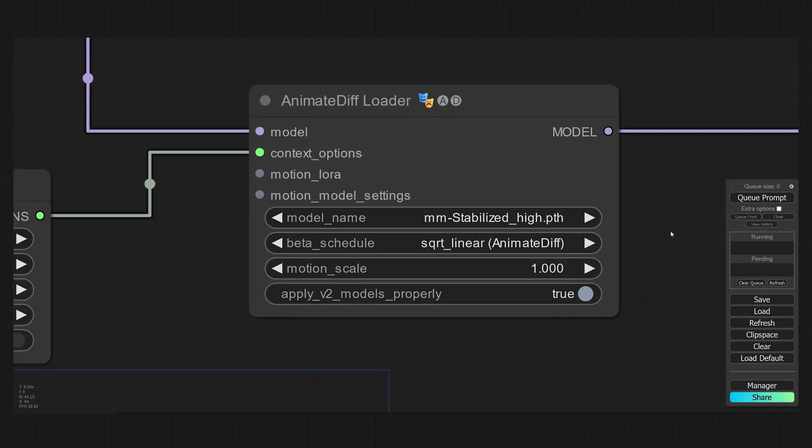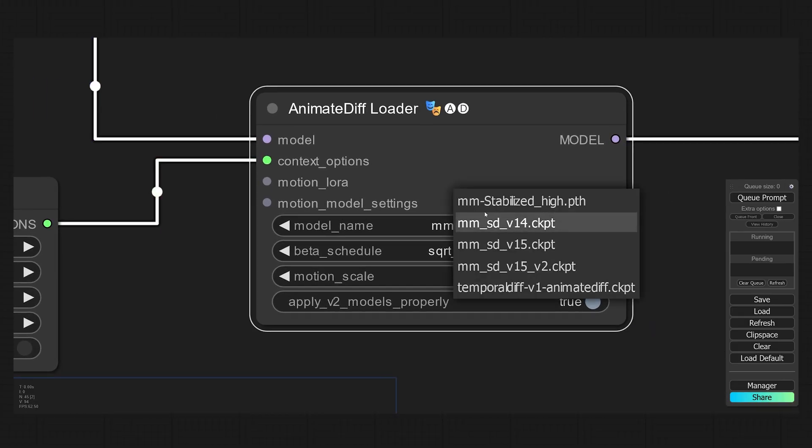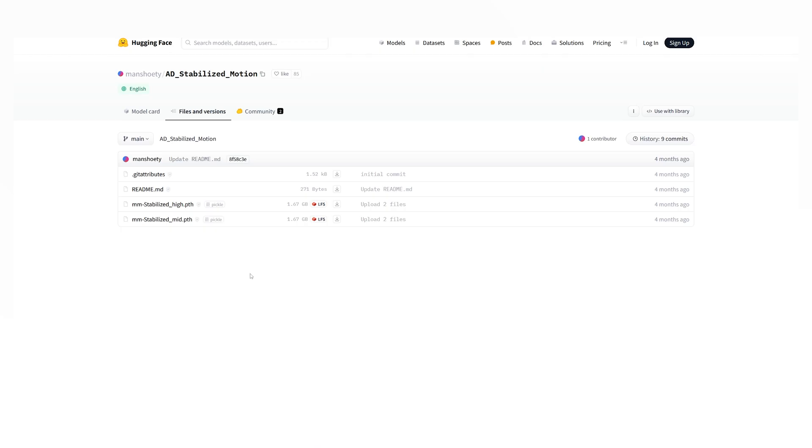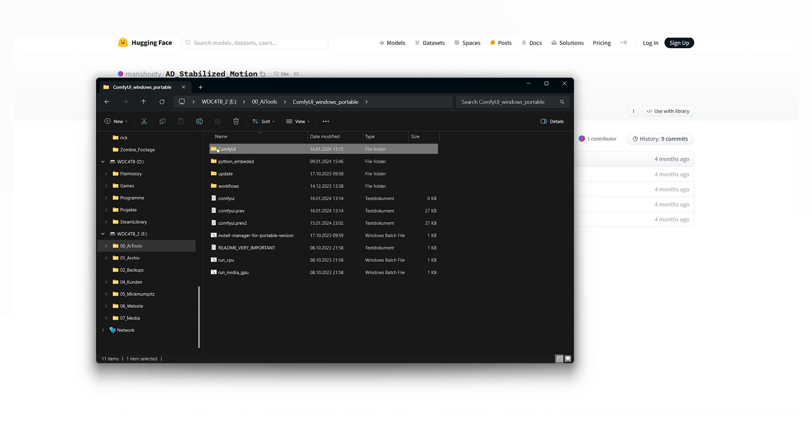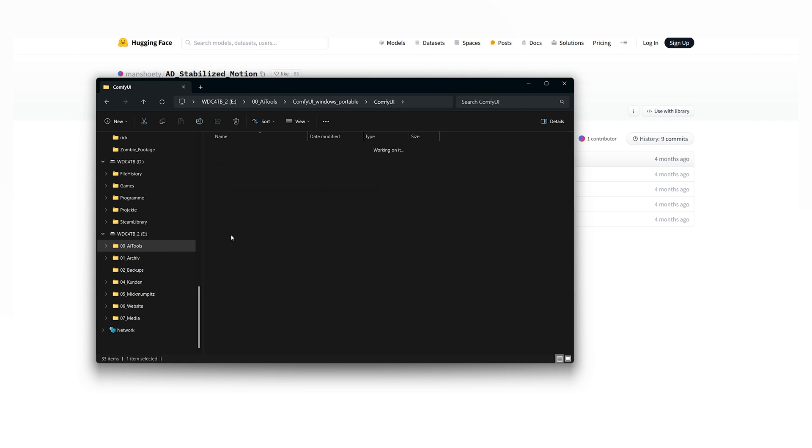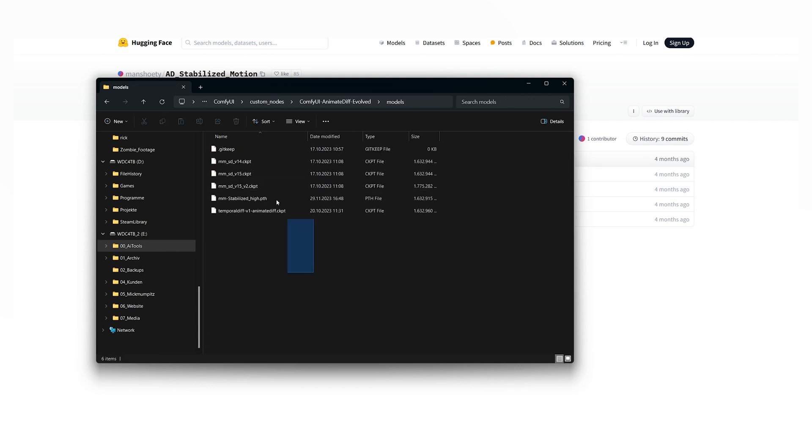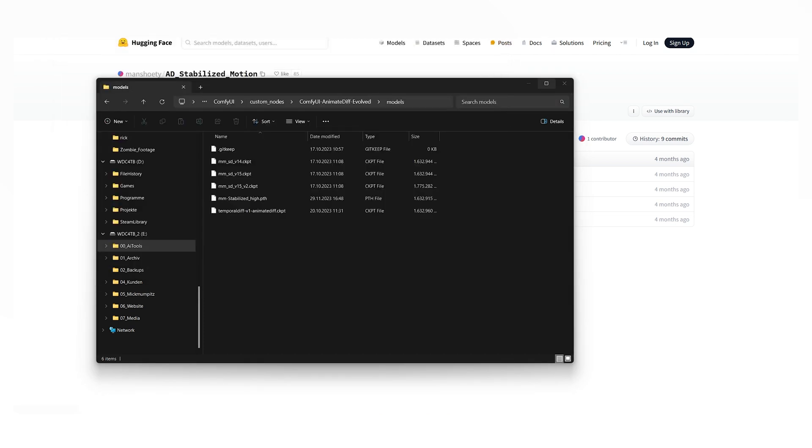I also want to make sure that you have all the models that are used for AnimateDiff. I use the Stabilized High Motion model, but the other ones will work as well. Just download the model that you want to use from the links below and put them in your motion model folder in ComfyUI, then restart ComfyUI by closing it as well as the browser window and start it again.